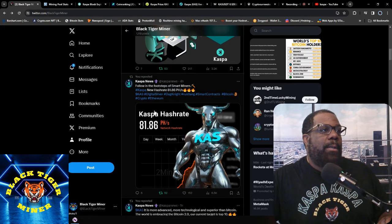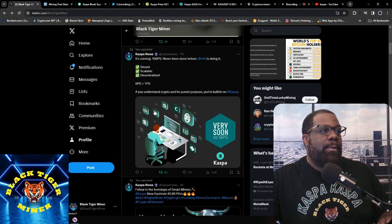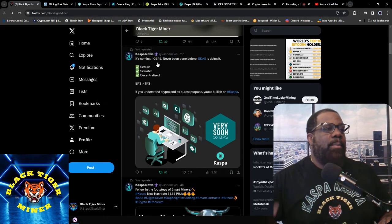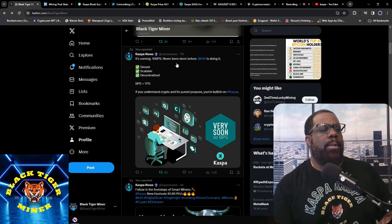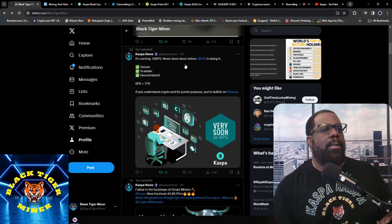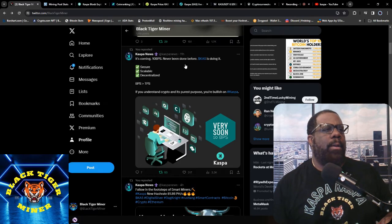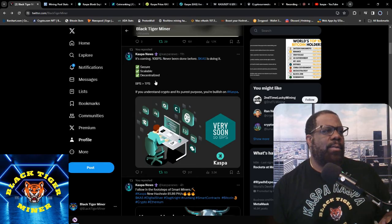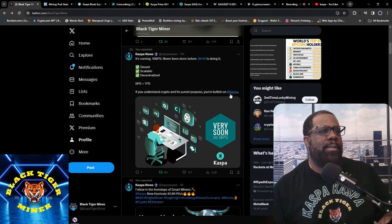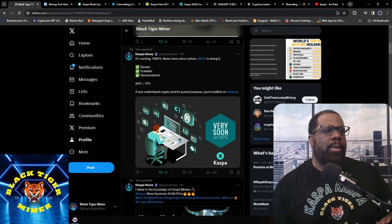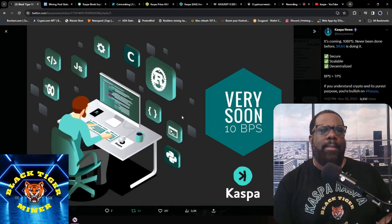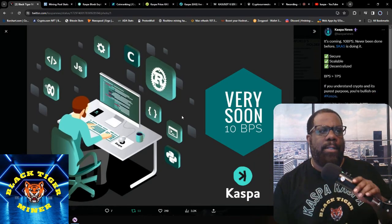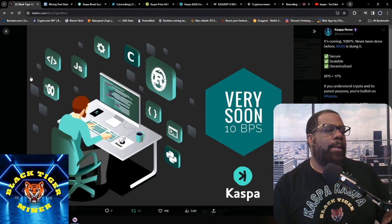Following the steps of the smart miners, 10 BPS is coming soon. Never been done before, Kaspa's doing it. Secure, scalable, and decentralized. Still working on that upgrade to get to that 10 BPS there.